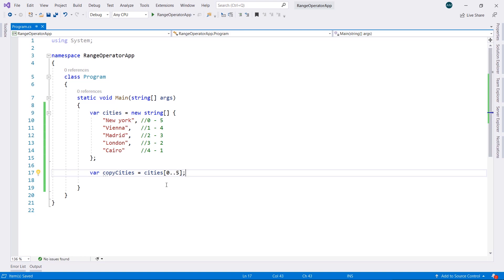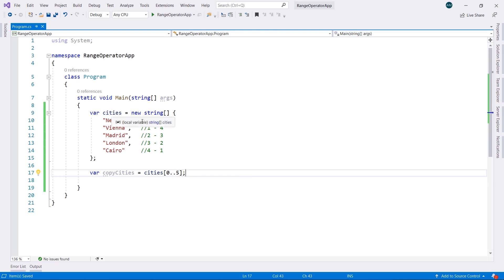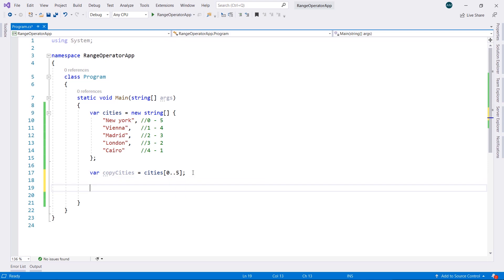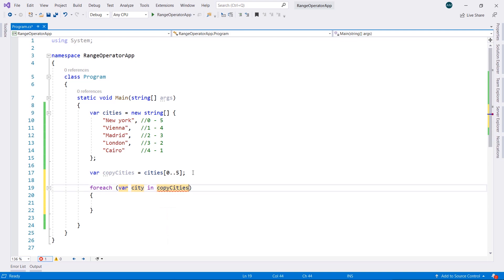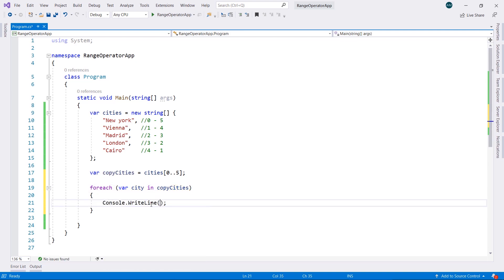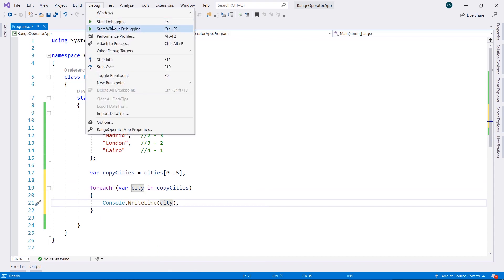What does this simply do? It's going to take a copy of this array, the cities from 0, 1, 2, 3, 4, and it doesn't take this number in here, the 5. Let's create a loop to see the output. So for each city in copy cities, I'm going to display the city.